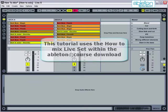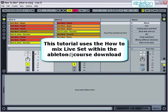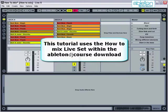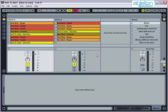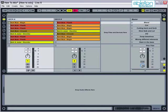First of all, open up the How to Mix Live set, which is included as part of the Ableton DJ Course download. This set includes two separate audio tracks, called Deck A and Deck B. I'm going to map Deck A to the A side of Live's Crossfader and Deck B to the B side.